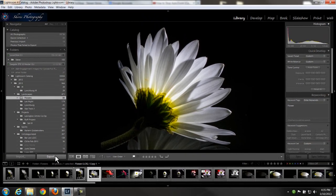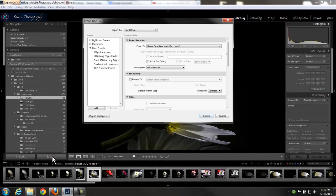Now we go to the export, which is at the lower left, and click that. It'll bring up the export dialog box.